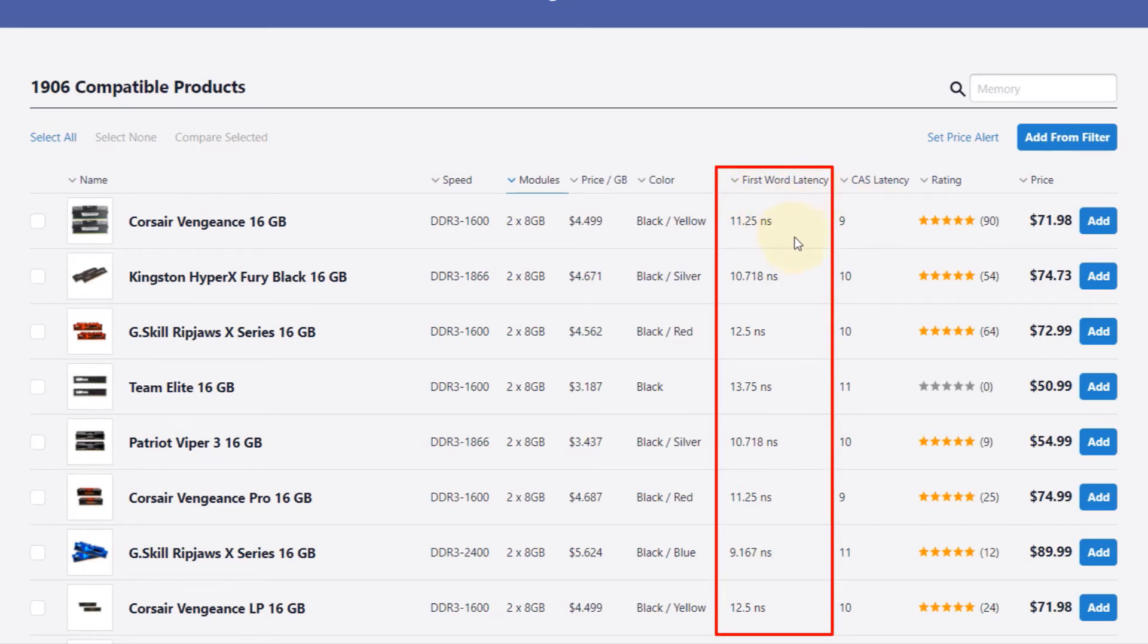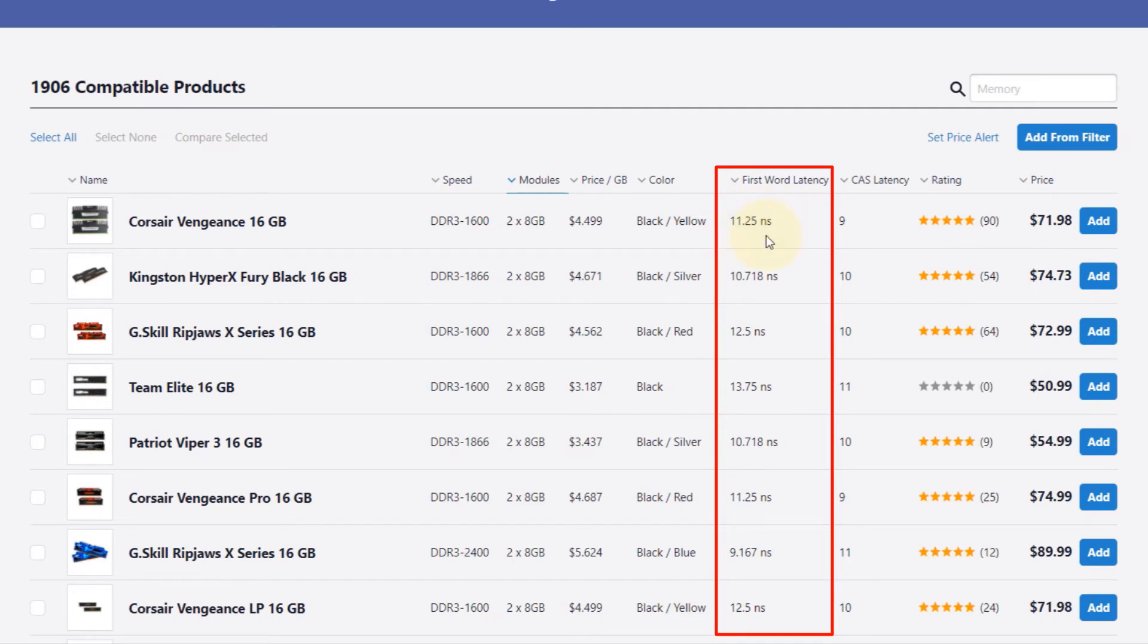So the lower the latency, the better the memory. In other words, the lower the latency, the faster the data would be transferred from the memory to the CPU or other parts of your motherboard.